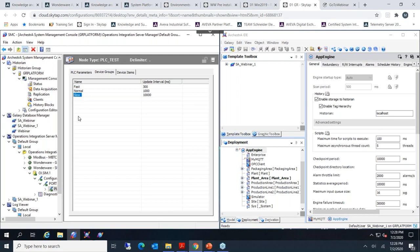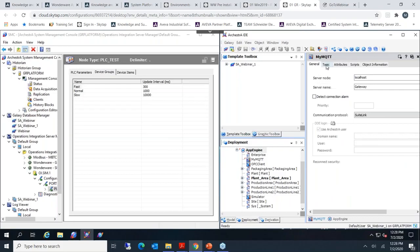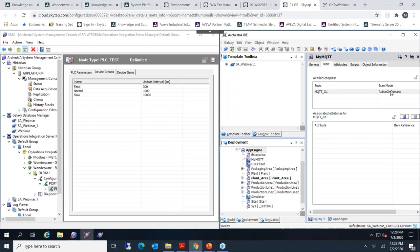Match your app engine scan periods to your device group update intervals. If you're reading at a 1-second update interval, there's no need for a 500ms scan period — set it to 1 second. Use separate app engines for slow, normal, and fast reading. A larger scan period gives more time to finish all object scans. For DDE SuiteLink clients, set the scan mode to 'Active on Demand' — this only updates when needed, reducing network traffic for better performance.